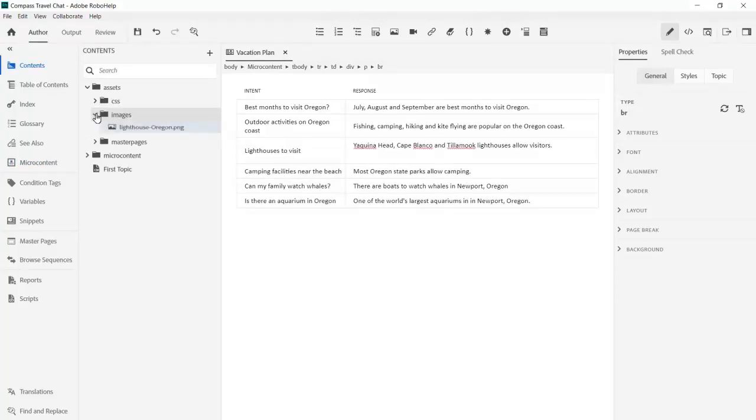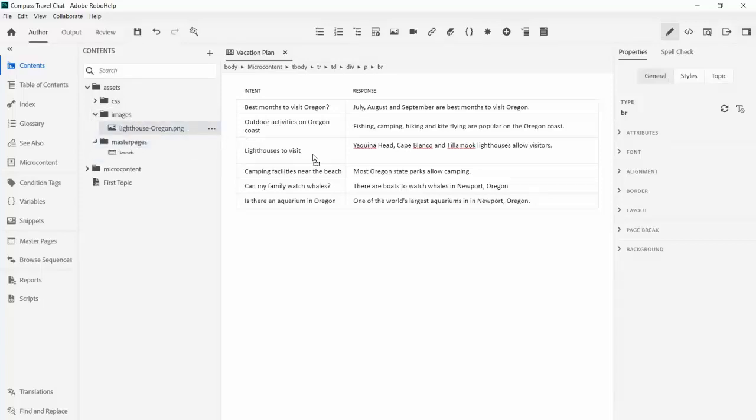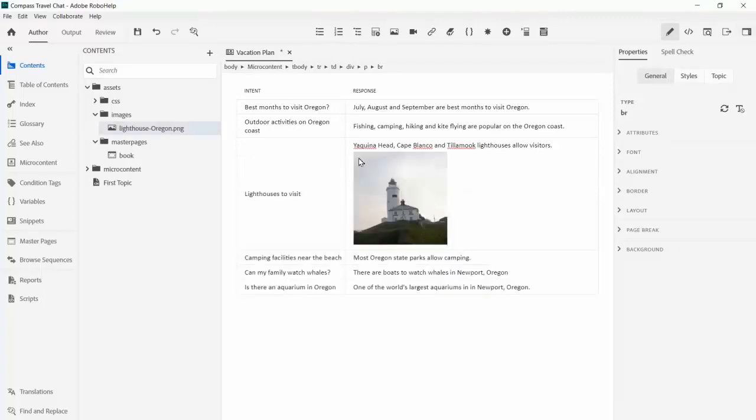We can even add images, animated GIFs, or videos to the response area if we like. Another benefit is that these clusters can be reused for other things like FAQs or search answer boxes.